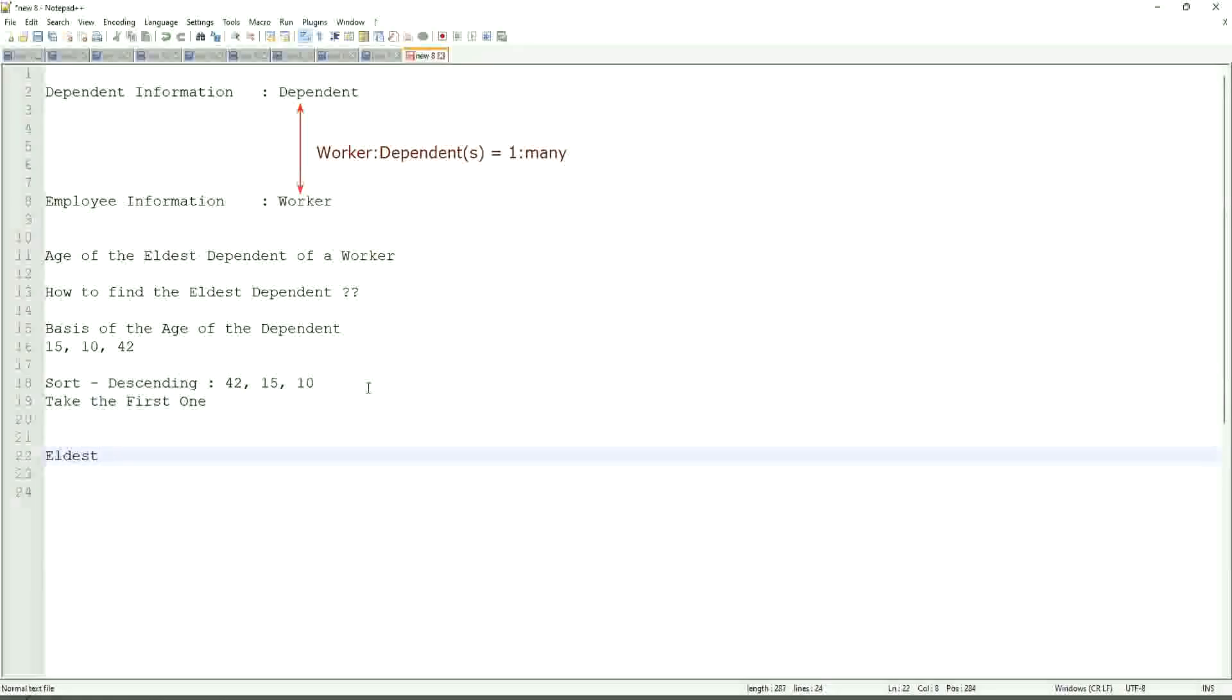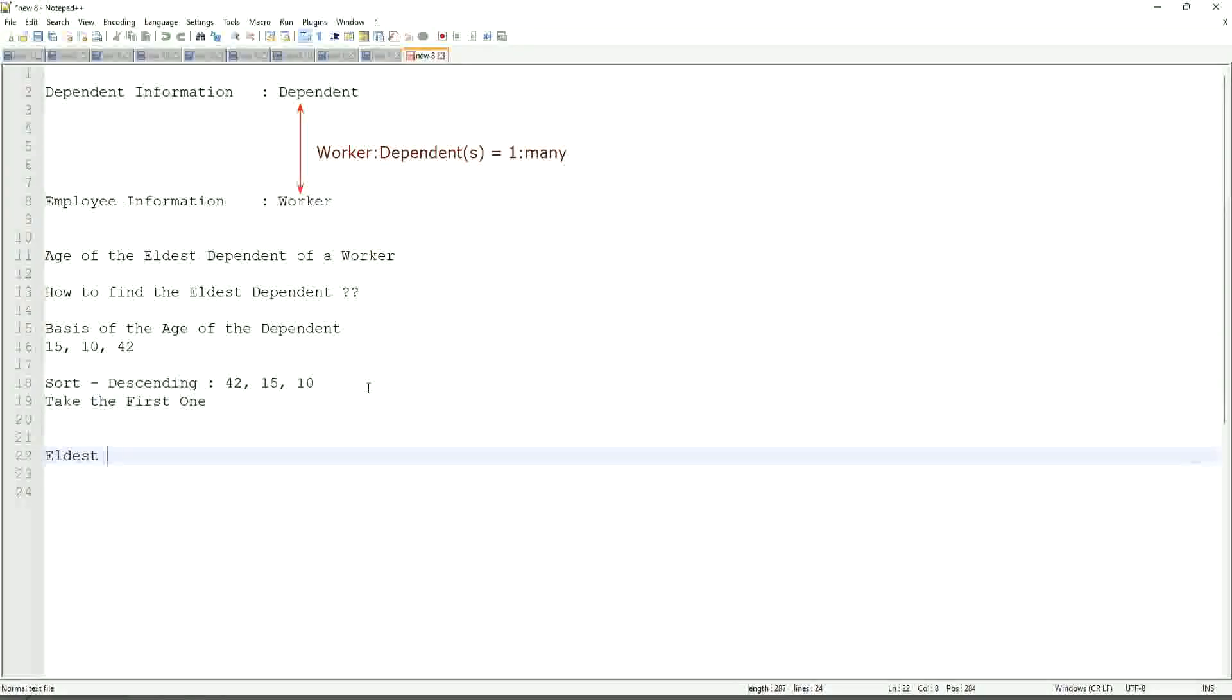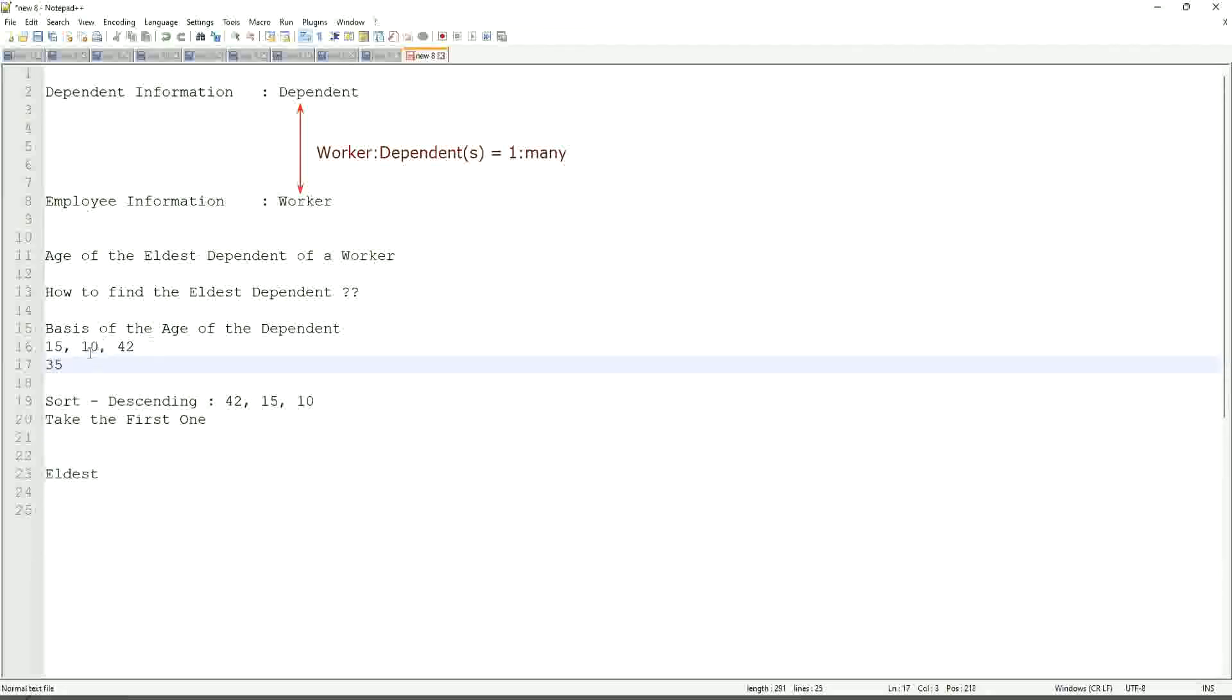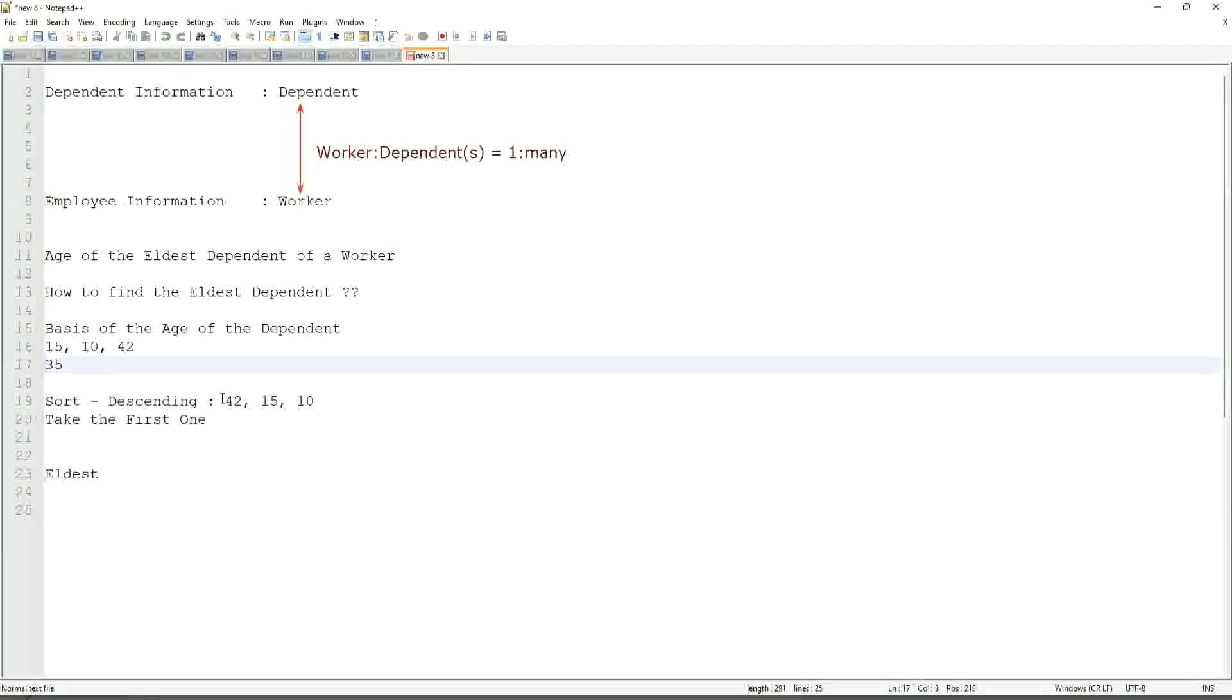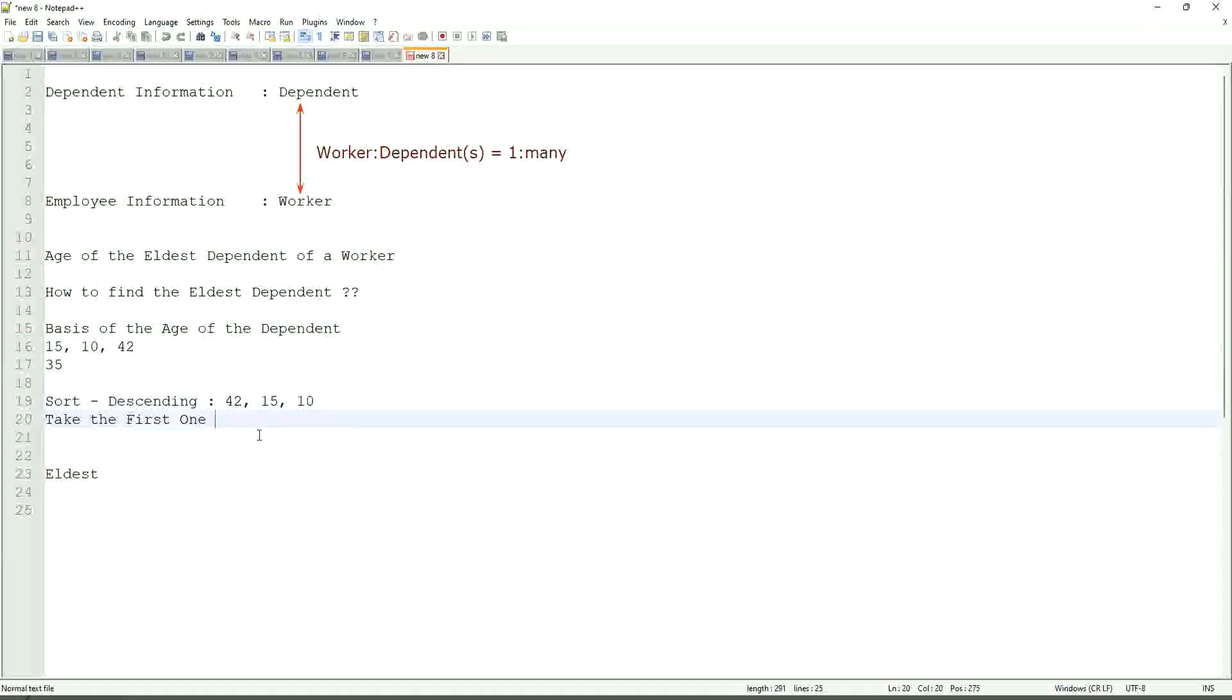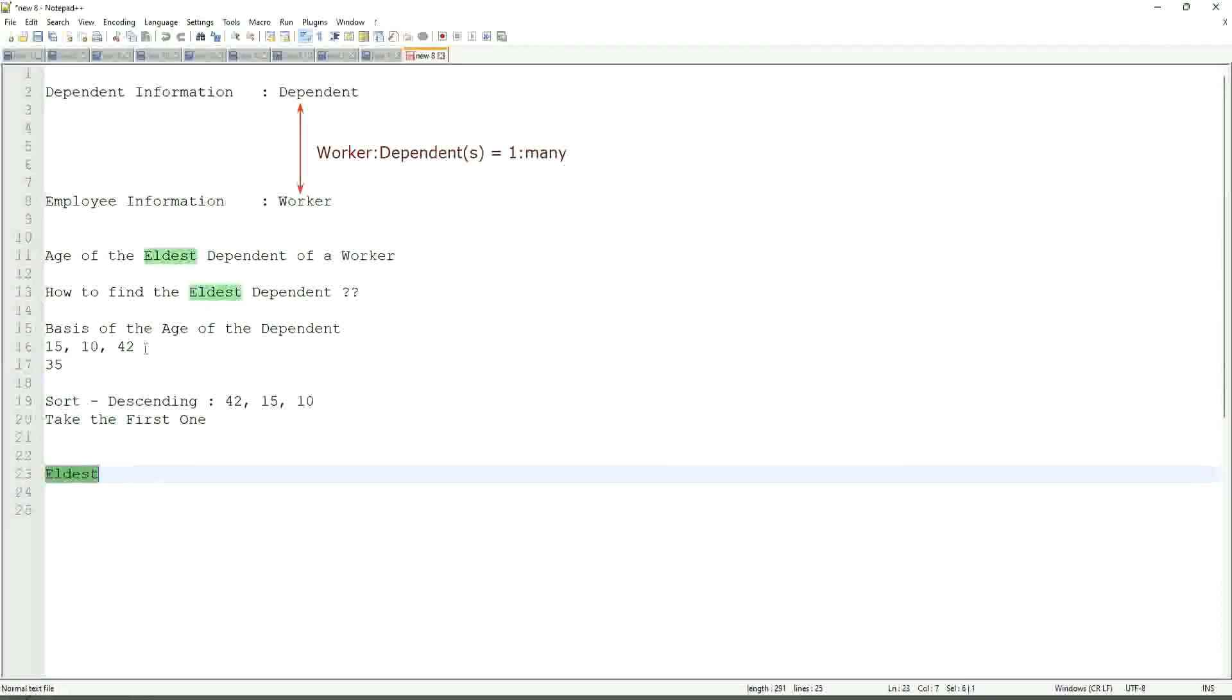This is the eldest. If somebody has only one dependent age 35, will our logic work in that case as well? We sort descending, so it will be 35. Take the first one. So our logic works. If there are multiple, even more.